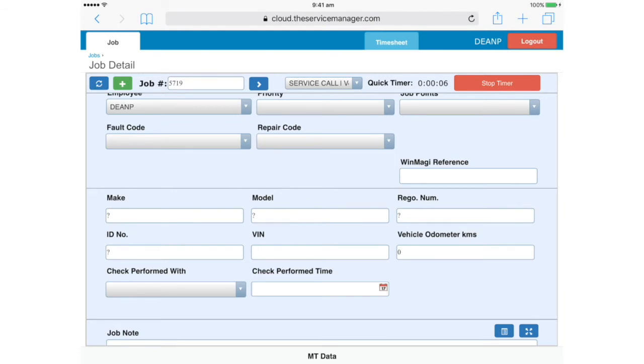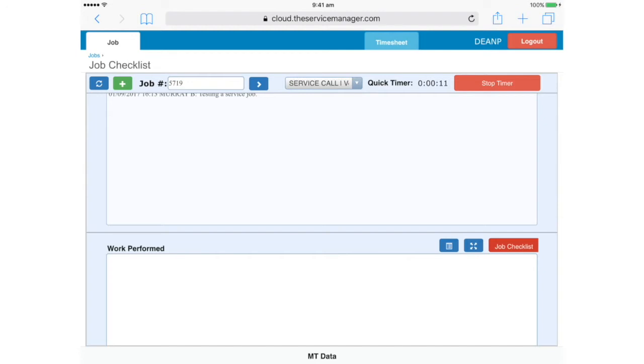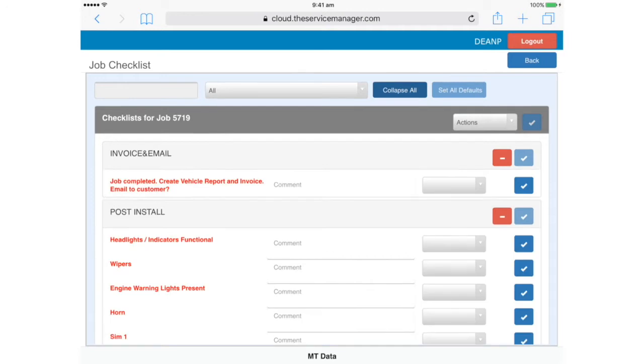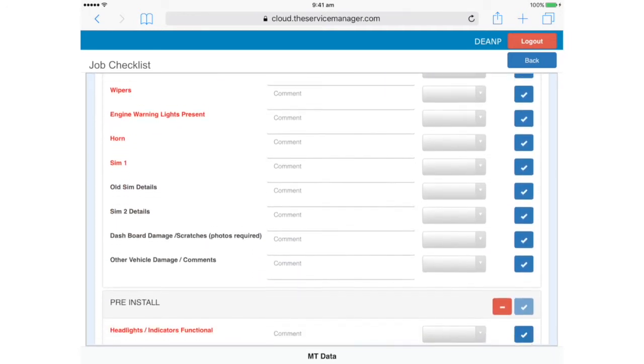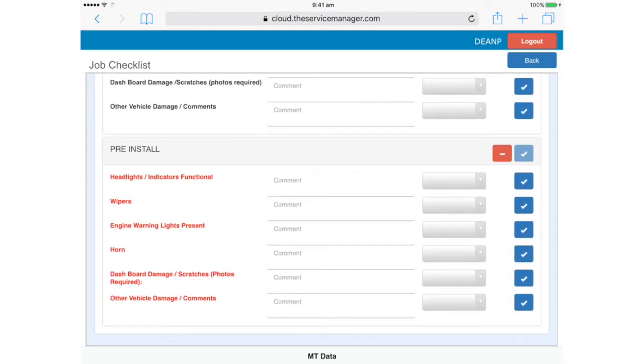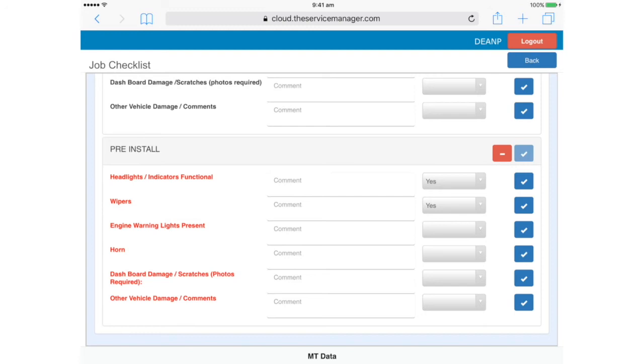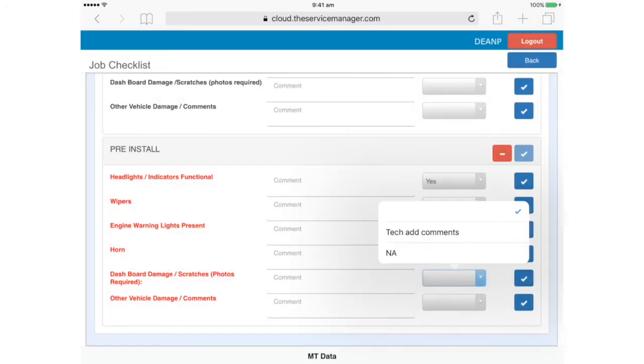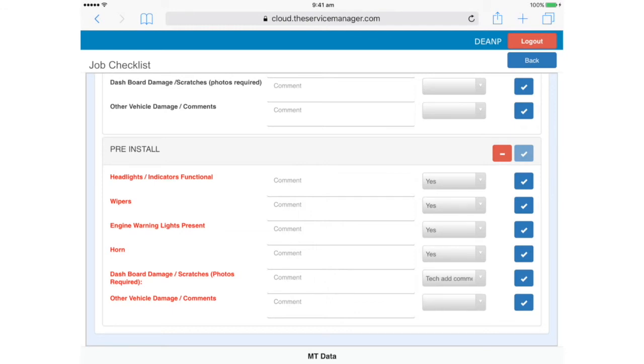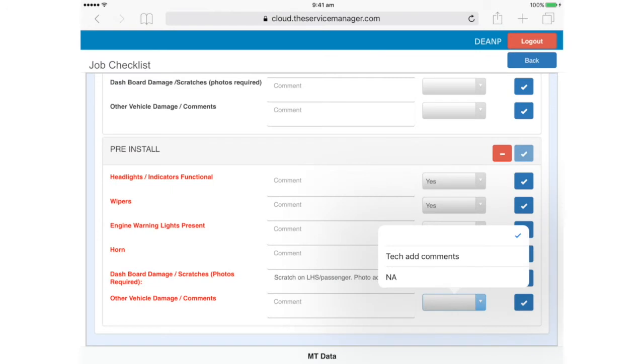So the first thing we need to do before we start pulling the vehicle apart is to go down to the job checklist. You'll note that the job checklist button is red, which indicates that there are mandatory items that have not yet been completed. Here's the checklists page. Let's hit expand all to see the details. Scroll down to the pre-installed checklist. We can now see the checklist items. The items in red are mandatory, so you can't proceed until you complete them. For Yes No items, you can tap the blue checkmark to mark them Yes. If it's an item that requires extra detail, for example pre-existing dashboard damage, tap the drop-down to select Tech Add Comments, and then enter the details in the comment field. Note that this item says Photos Required, so in a moment we'll show you how to add photos.